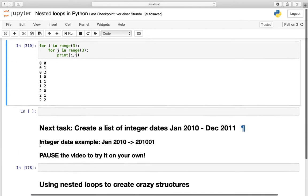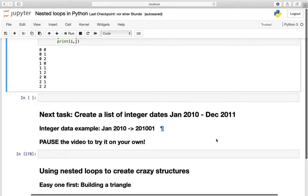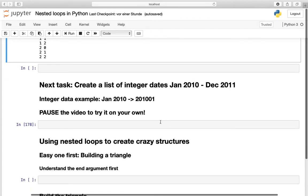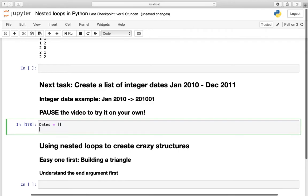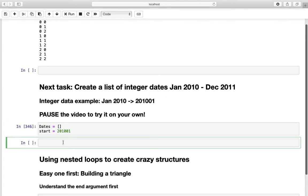And that is creating a list of integer dates from January 2010 to December 2011. So an example would be January 2010 which is 201001. Well if you want to try it on your own pause the video right now. Our first step would be to create an empty list and we are calling this date. After that we have to specify our start date and that should be January 2010.